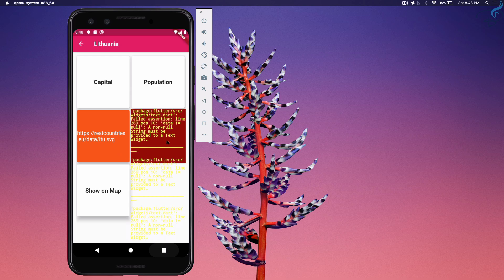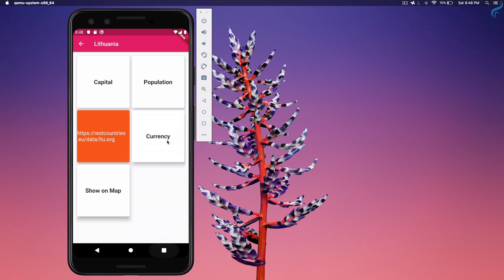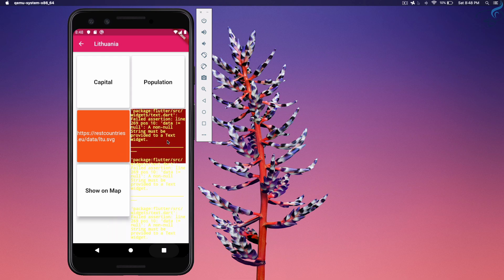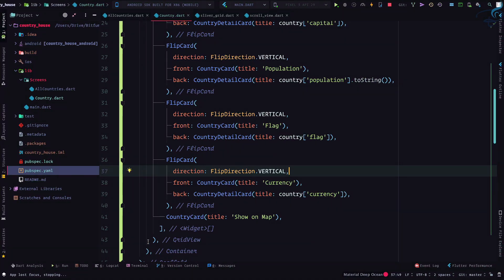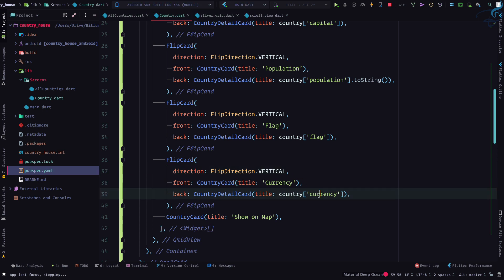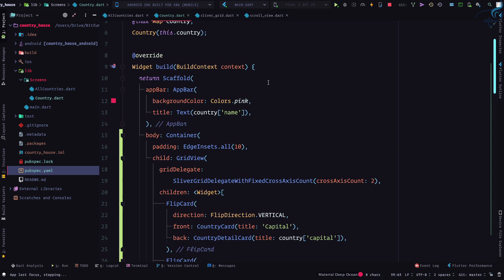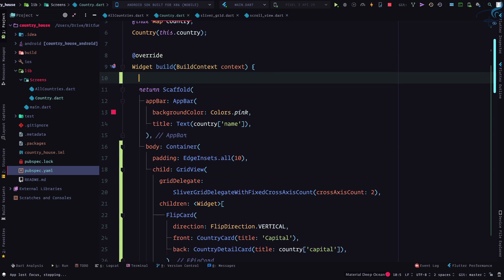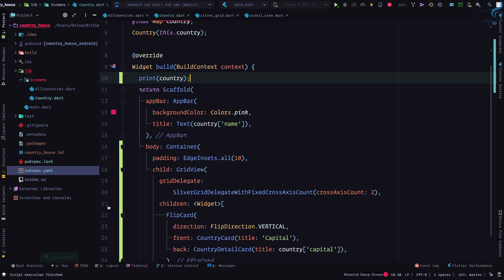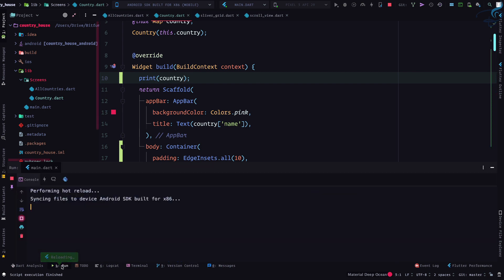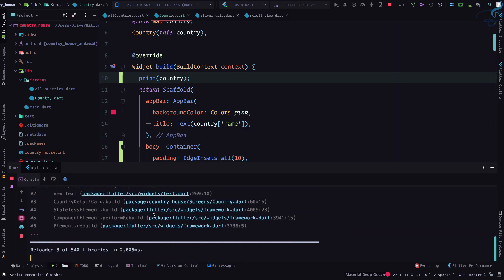First thing, let's see if that value exists on the country. So I will print country for now and then I will open this run.